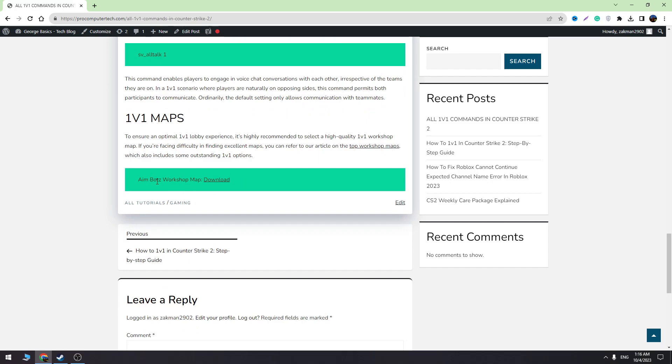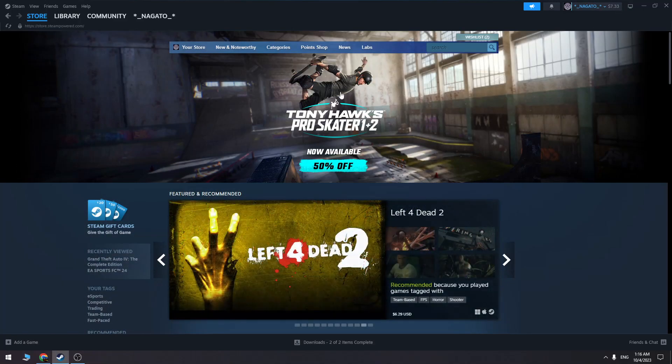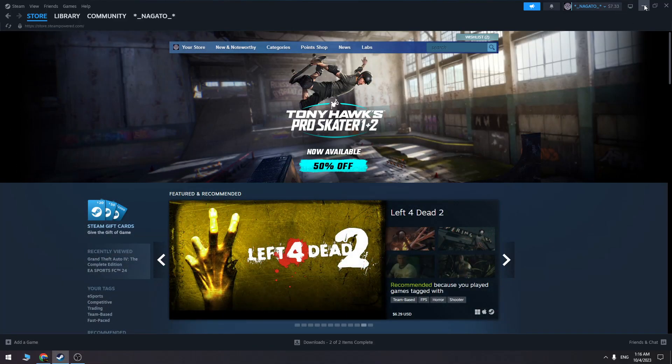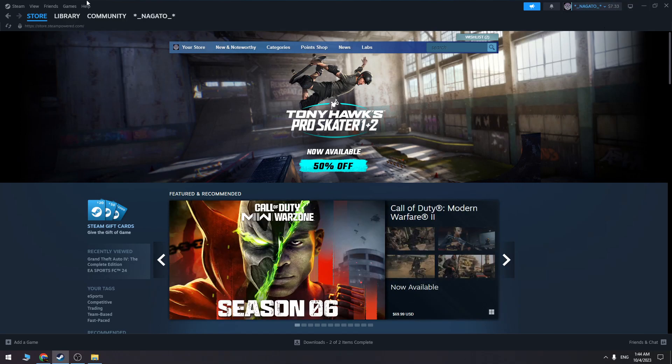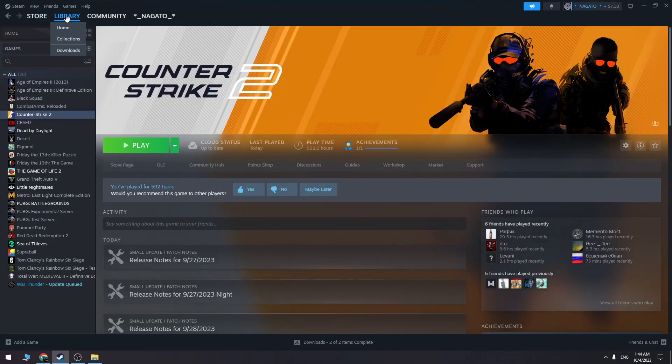Once you download it, you need to install it. Now I'll show you the process of how to install the workshop map in CS2. Go to the library, find Counter-Strike 2, right-click on it, go to properties, click installed files, and click browse.